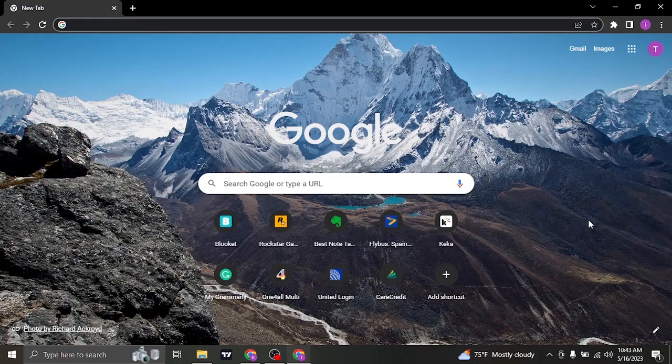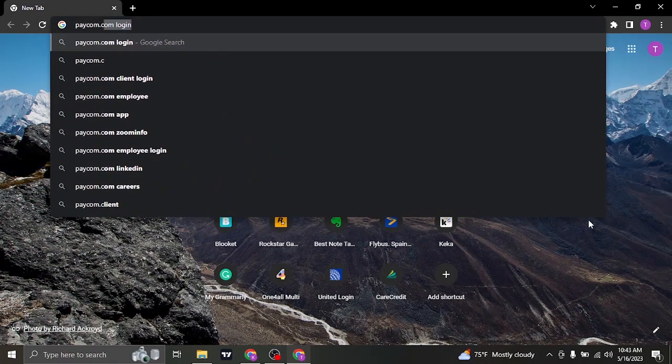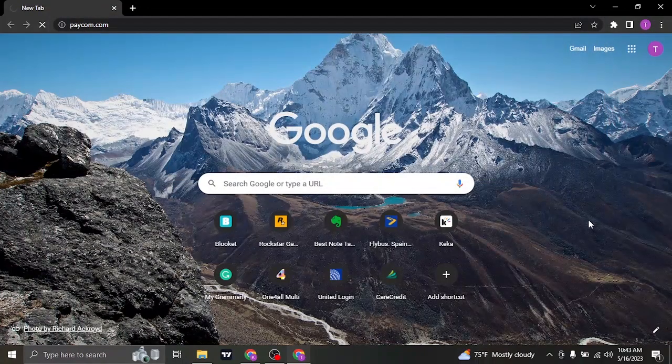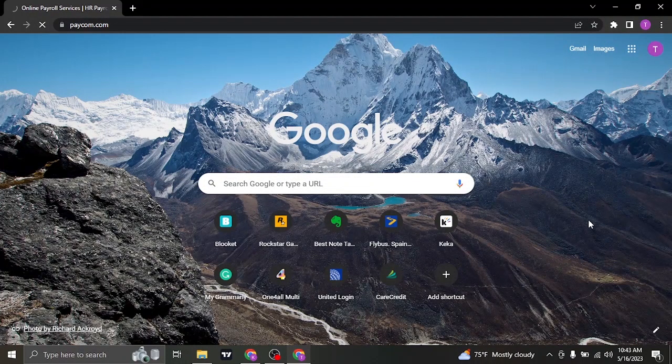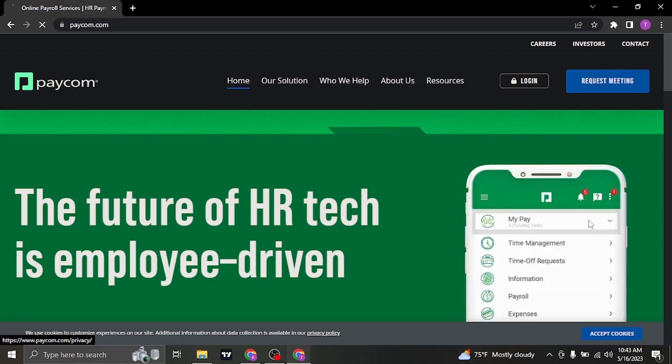To log in to this account, you'll firstly need to open up your web browser and search for paycom.com. Once you do, it's going to take you to its official website which is of Paycom.